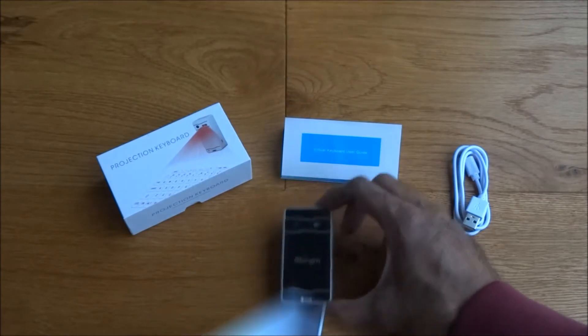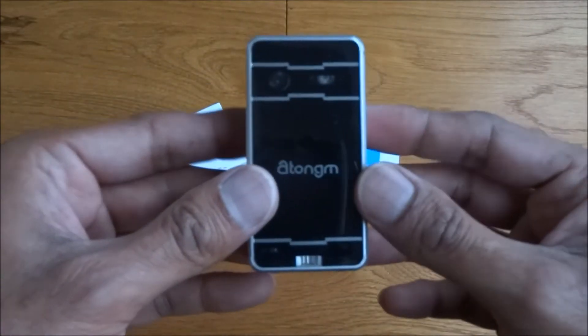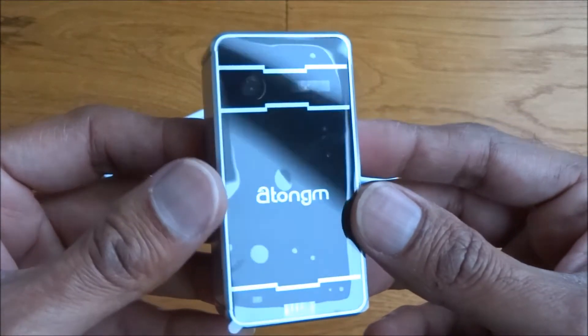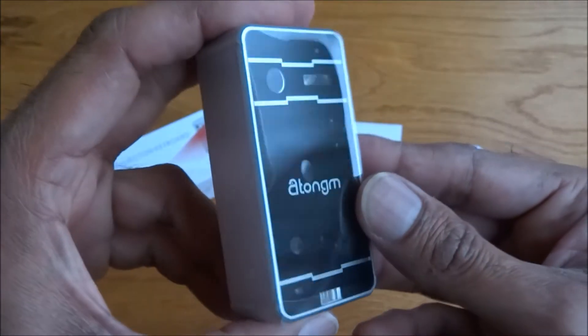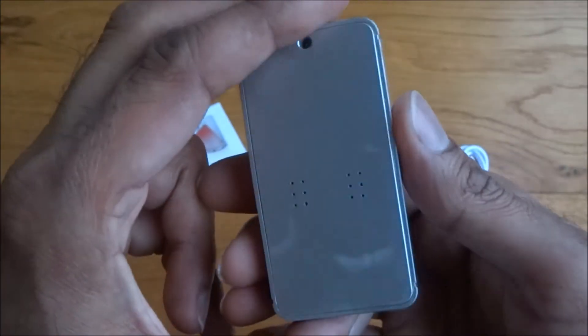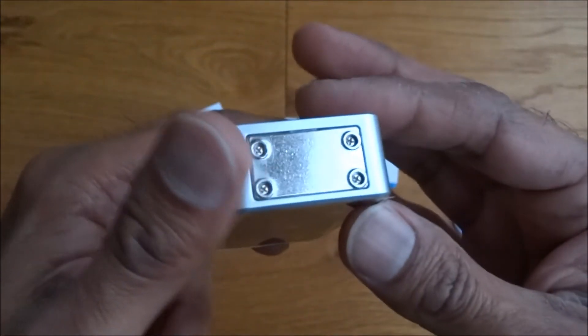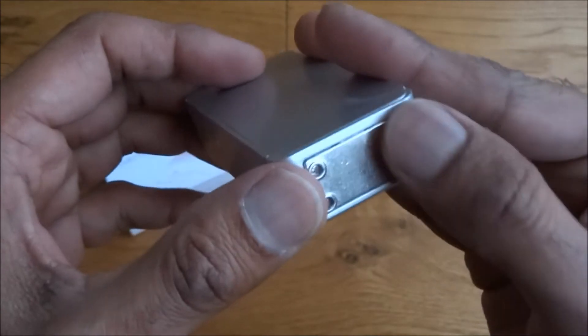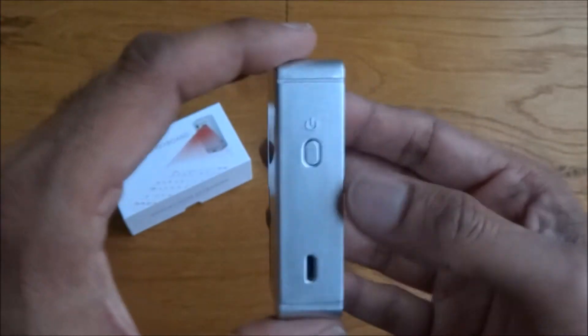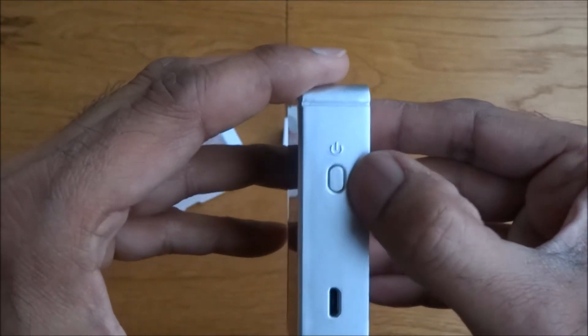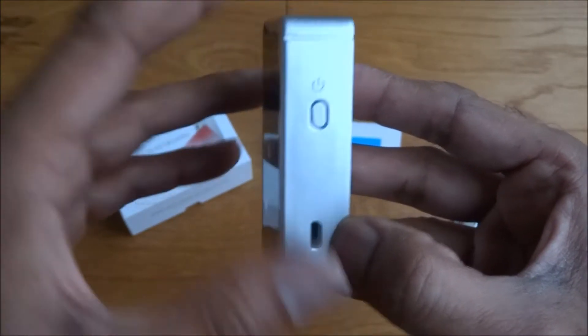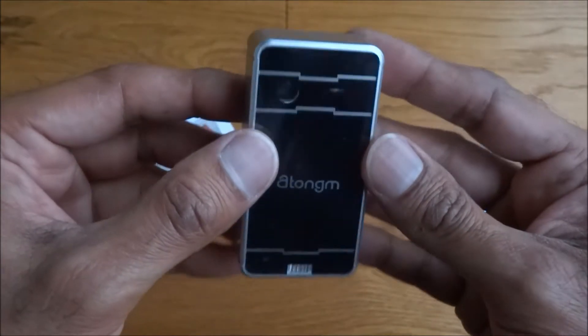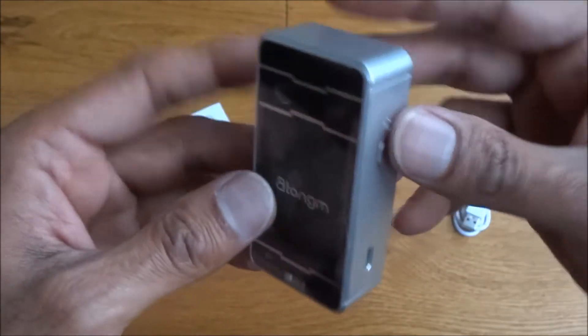Let's have a quick look at the projection keyboard. So very small compact item. I think not much to show about this really. Metal stand at the bottom, not rubber or anything. Got a power button at the side, charge point here, and that's it.